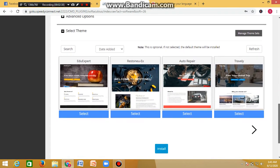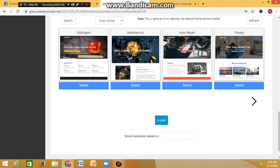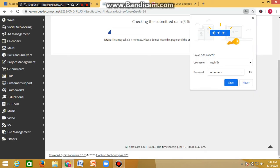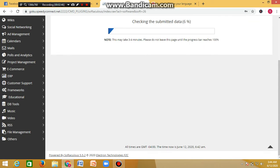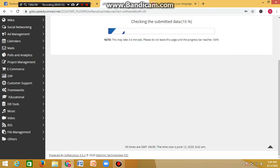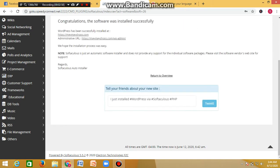Once you've filled in your details, click on the blue 'Install' button below. WordPress will then install on your domain. Within a few seconds, the installation will be done — it's that easy to install WordPress on your domain name.